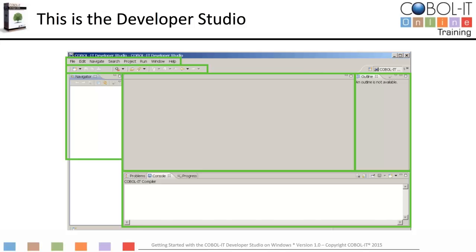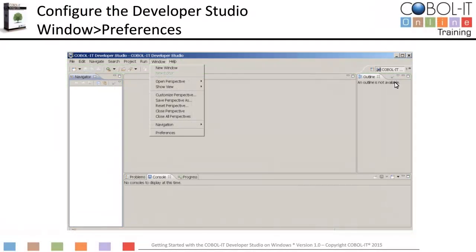The first thing we must do is configure our workspace. To configure your workspace, select the Window function from the main menu bar, then select Preferences from the drop-down menu. The Window Preferences screens provide the interfaces for configuring a workspace, allowing you to select preferred behaviors in the code editor, set the compiler flags for your COBOL project, and select default behaviors.